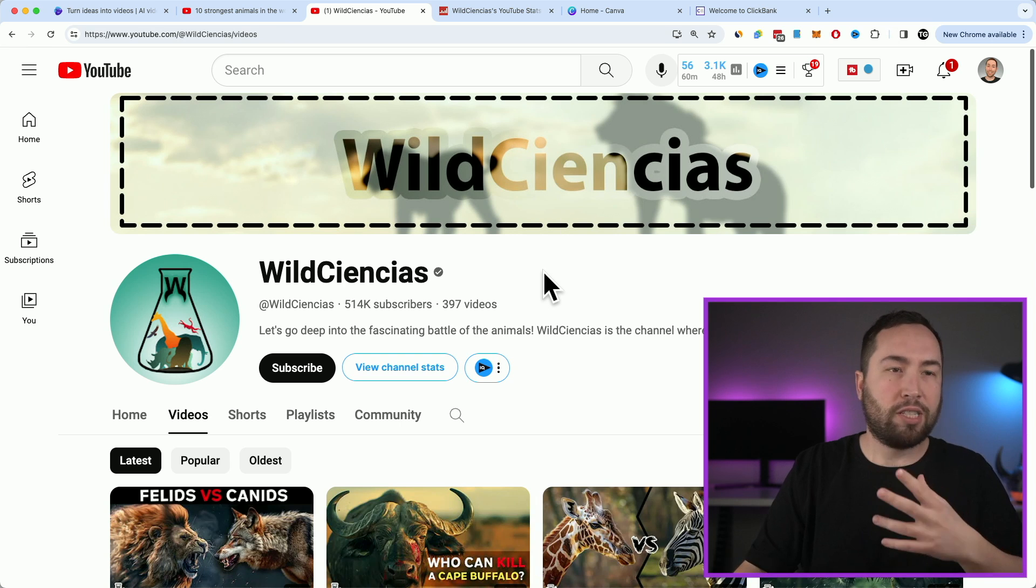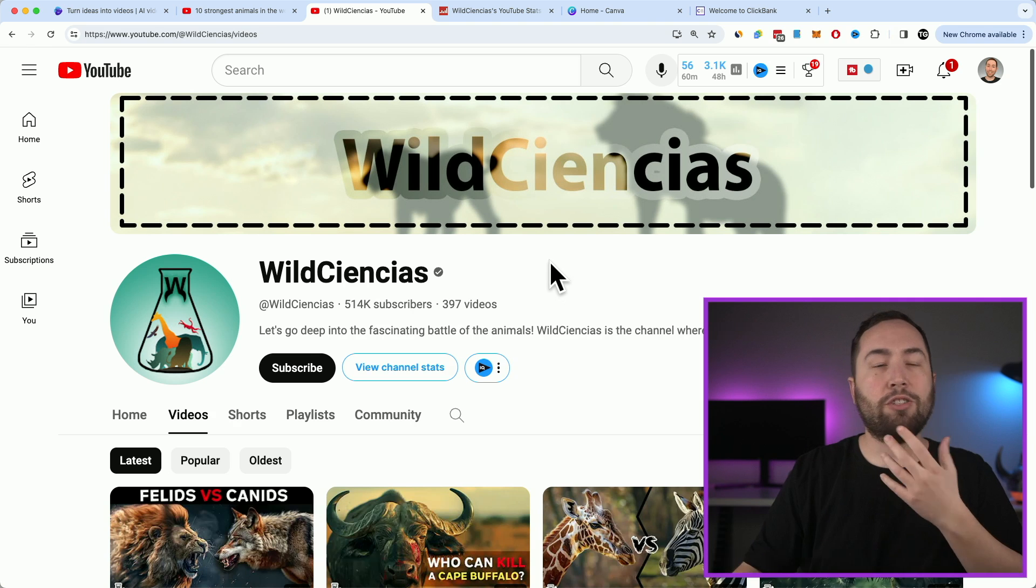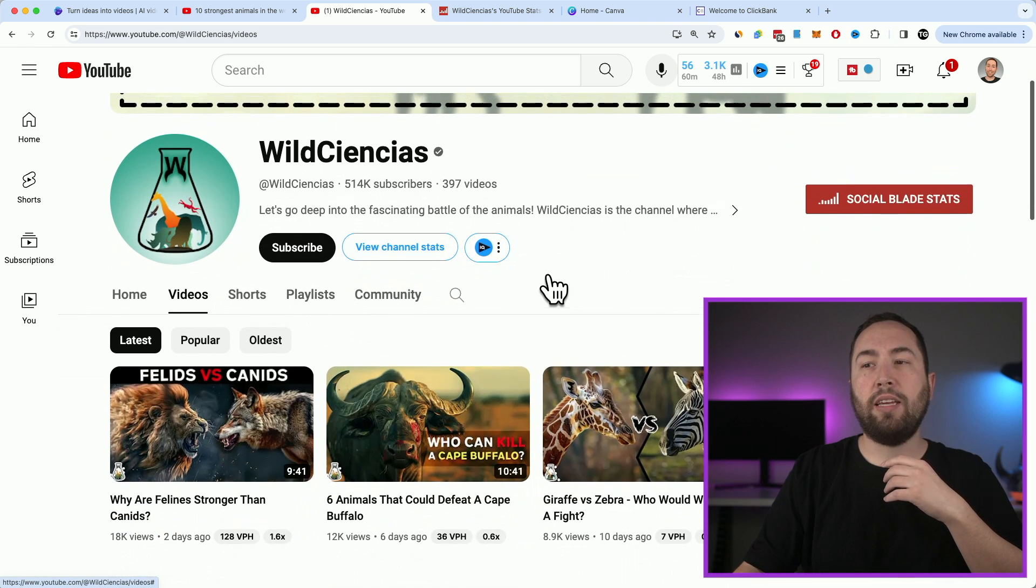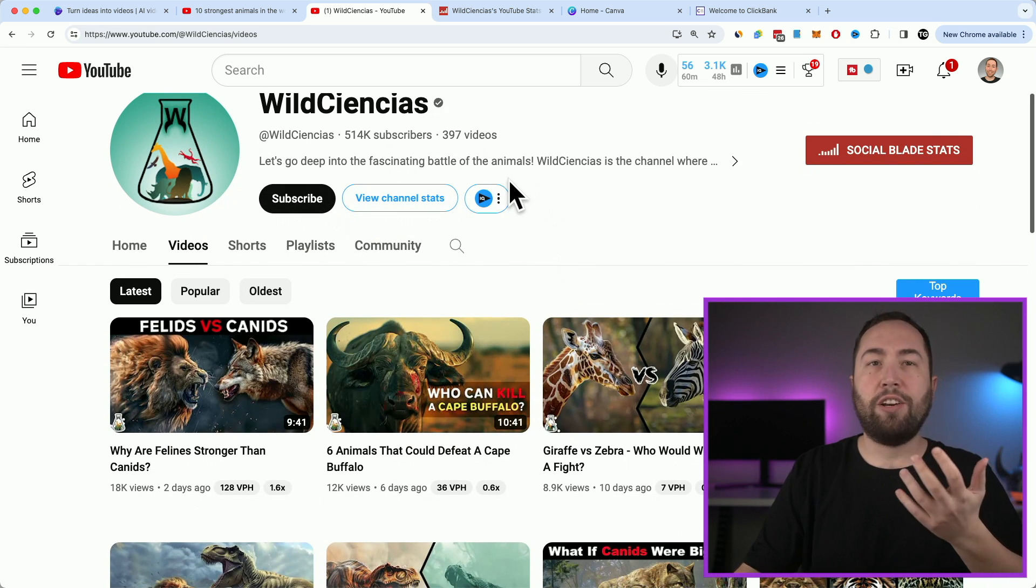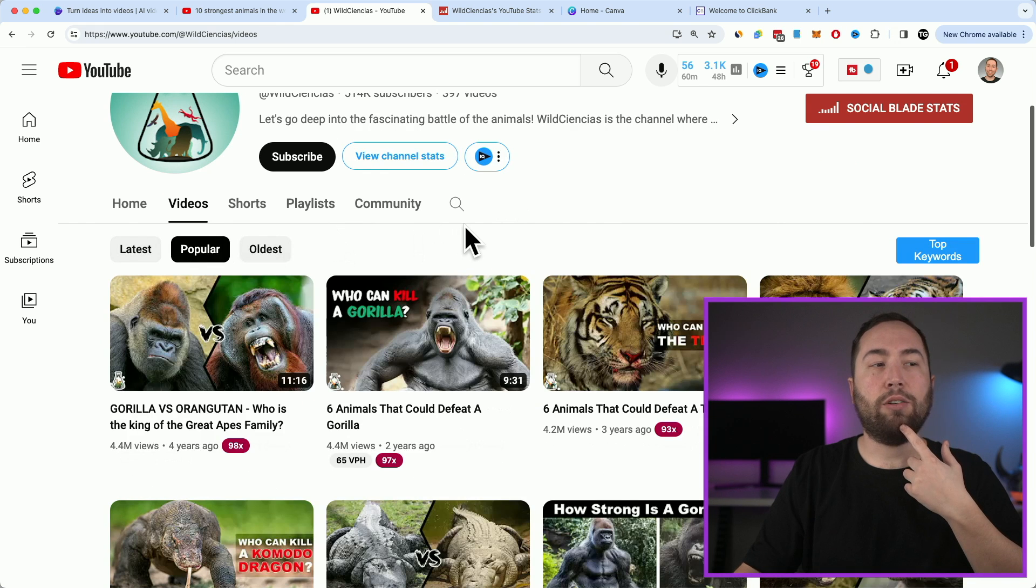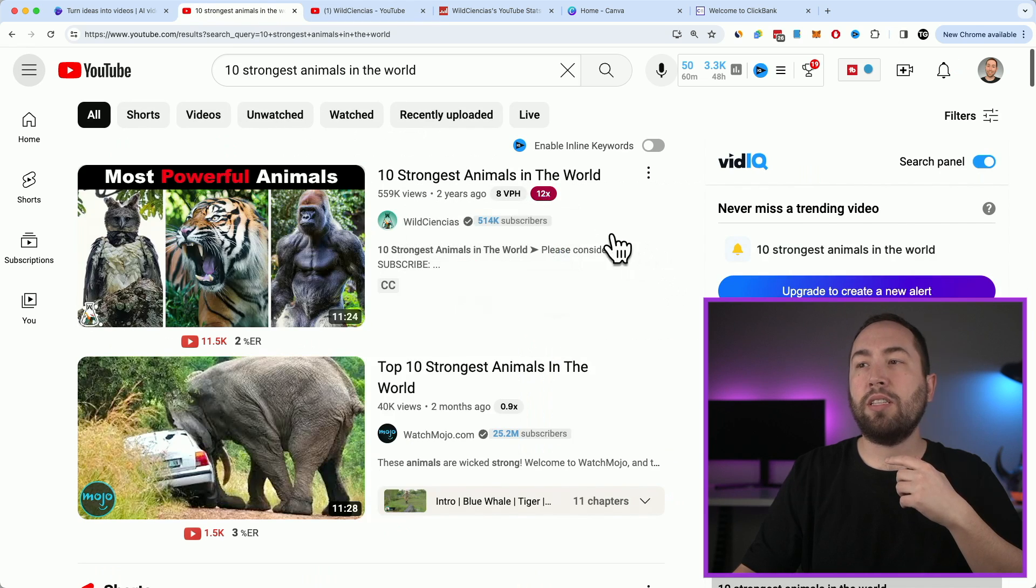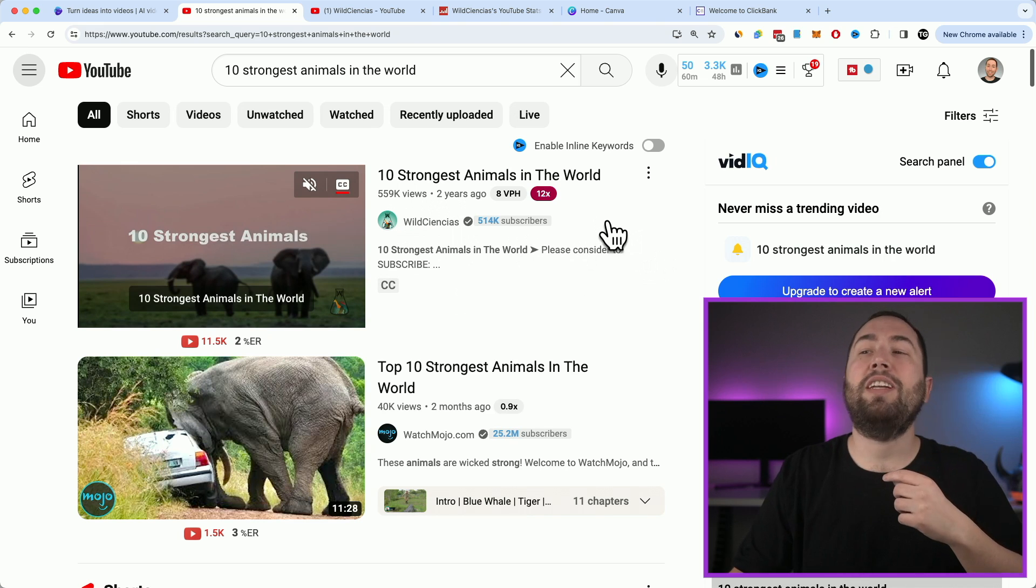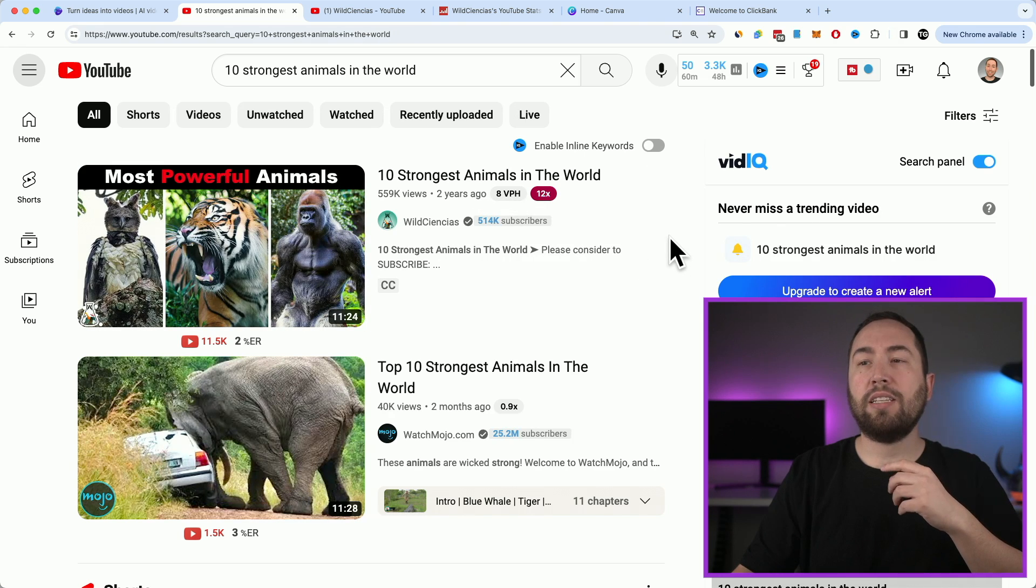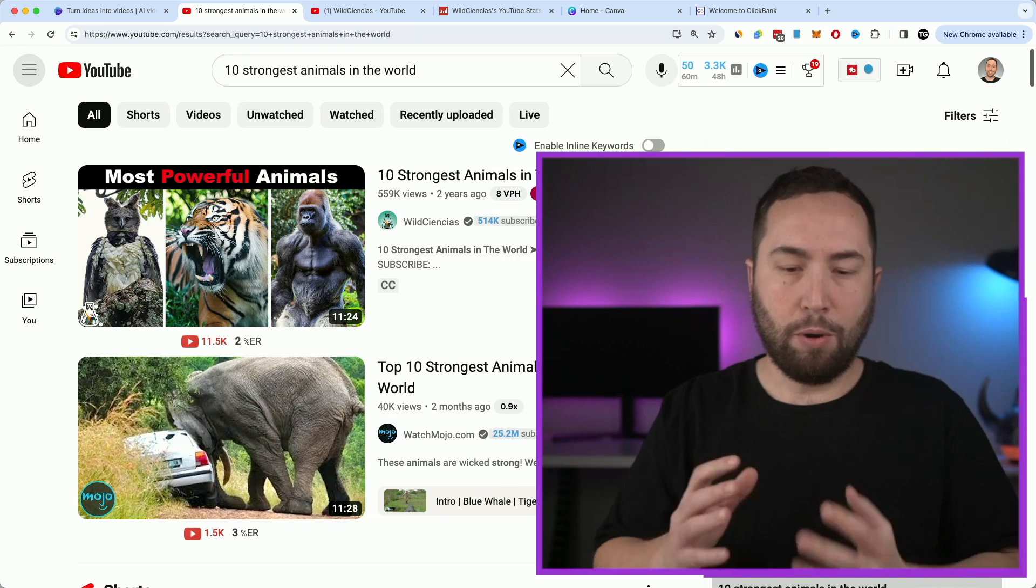And the first step is really finding a proven video that you can recreate. And there's tons of ways to figure this out. I think the best method which is tried and true is going to a channel in this niche and just going to their popular videos and recreating videos like this. And one video I like was the 10 strongest animals in the world got 559k views. It's not super old. And it's something that people are always going to be searching. And it's very, very simple.